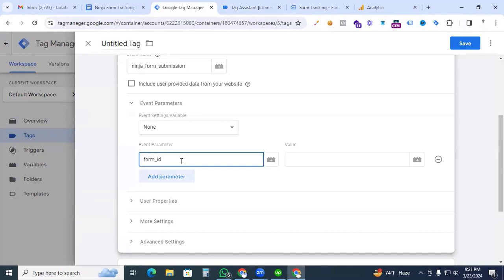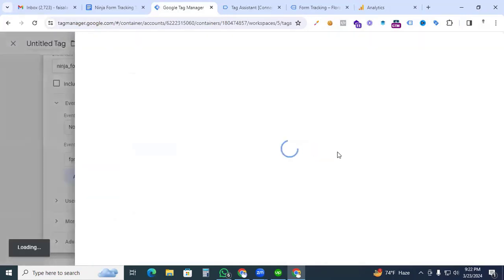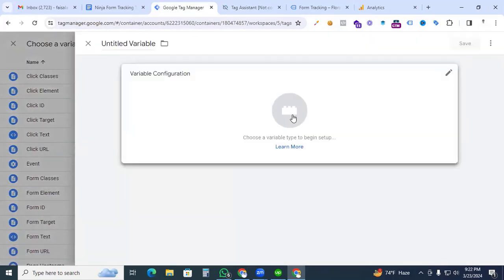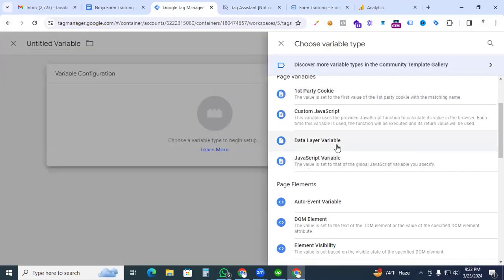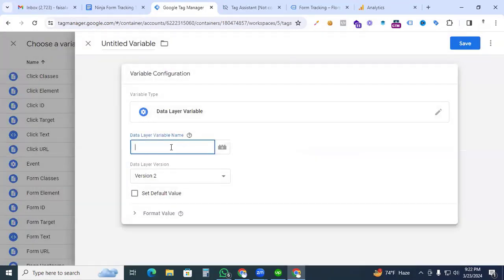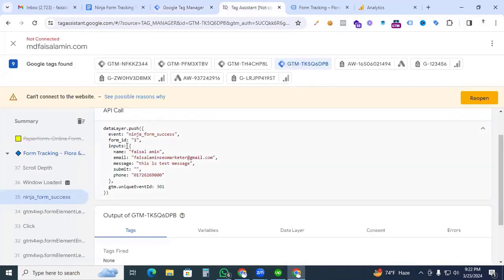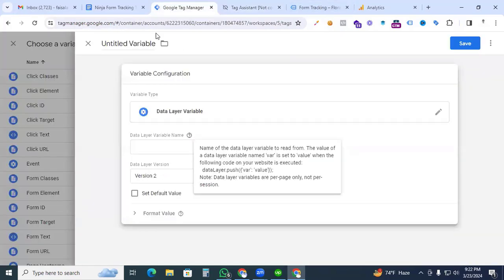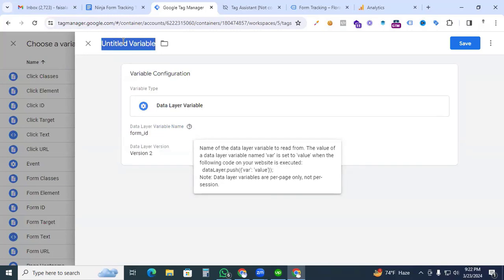We are creating a variable for the form ID parameter. Put the parameter name as form_id. For the value, click the plus sign and again click the plus sign for a new variable. In Variable Configuration, select Data Layer Variable. Go to Tag Assistant to find the data layer — copy the form_id key. Back in Google Tag Manager, paste it as the Data Layer Variable Name. Give this variable the name dlv_form_id and save it.